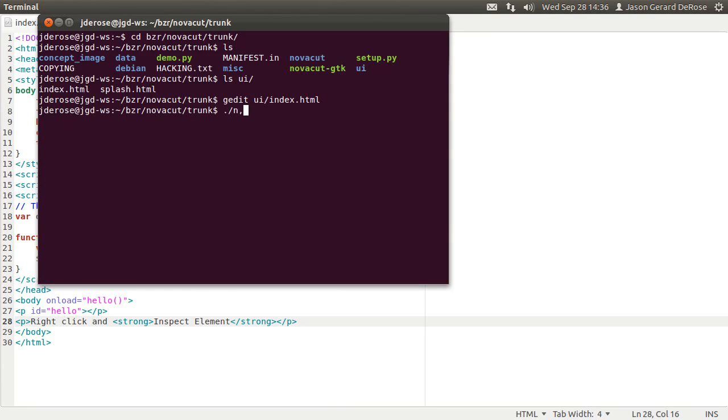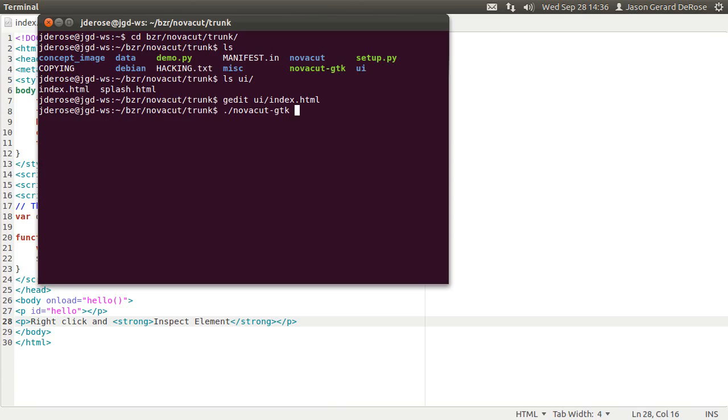Now if you run Novacut from inside the source tree, it detects this automatically and sets up a CouchDB handler for slash underscore entry that points to the UI directory in the source tree.